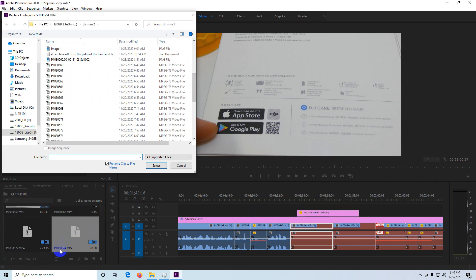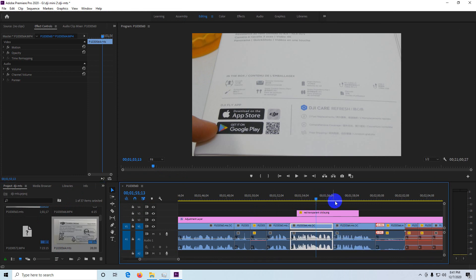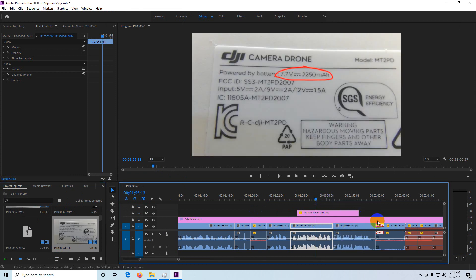564 is that one. Select. And now that clip is also visible.